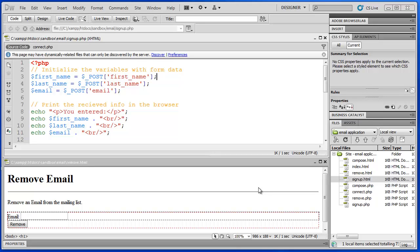Hello and welcome to part 4 of our PHP email application project. I'm Jeff LaBoeuf and in this video we're going to create the script for the remove form. In our last video we reviewed the PHP script for our signup form — when somebody filled out our signup.html form and clicked submit, the information was passed to the script I have here on screen.